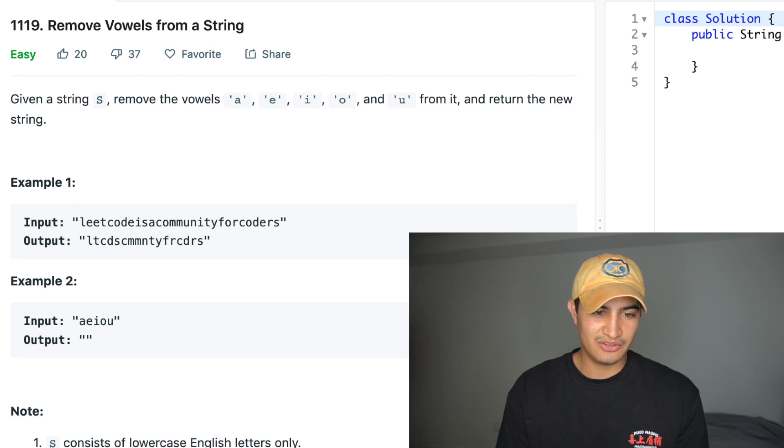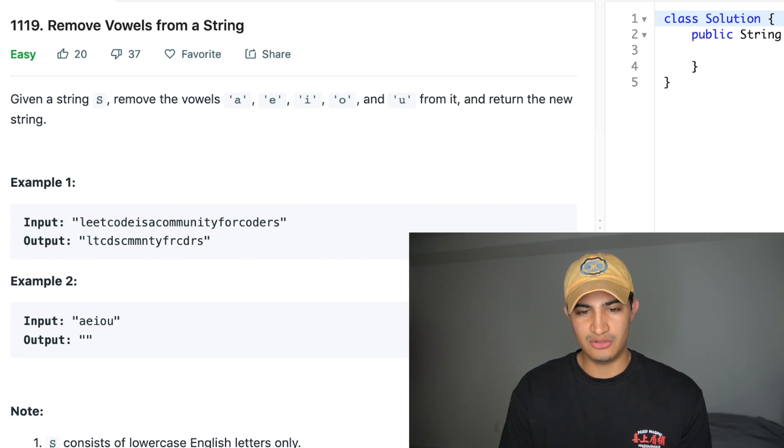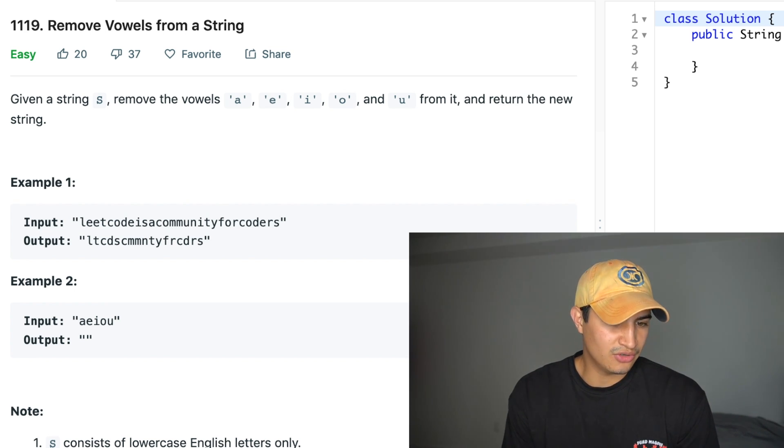Our problem description says given a string S, remove the vowels A, E, I, O, and U from it and return the new string.